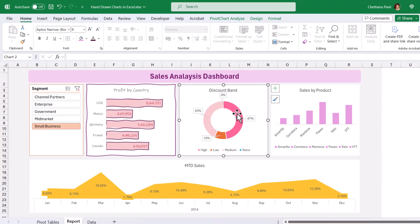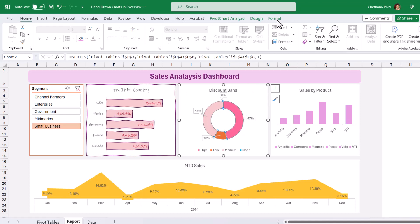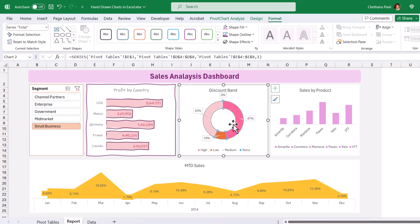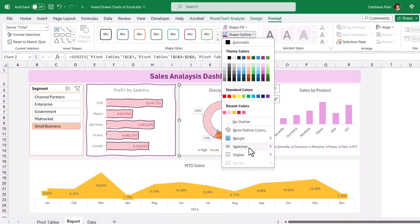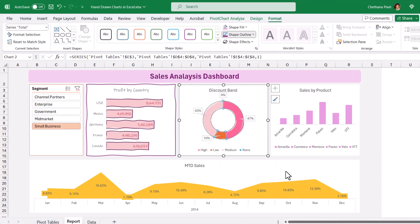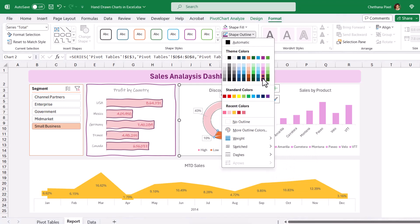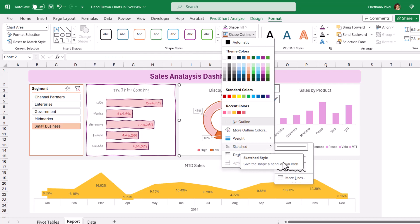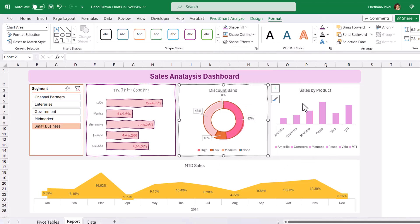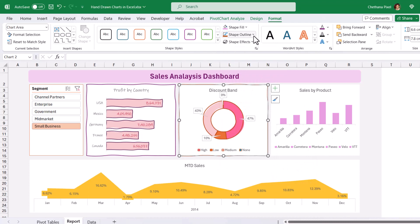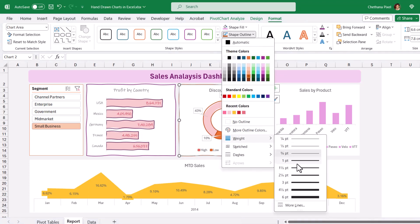Similarly, for the doughnut chart, we will give the hand-drawn effect. Select the slices of the doughnut chart, go to Outline and Sketch, take Scribble, then choose a color. For the chart outline also, take the hand-drawn effect — go to Outline, give the same color, increase the weight by one point.